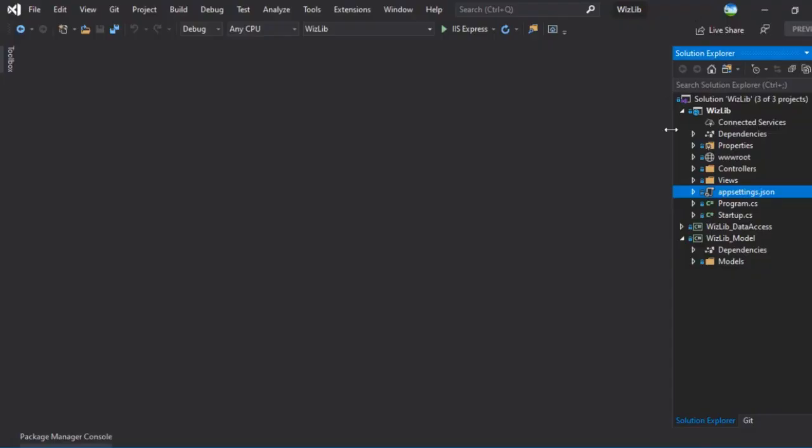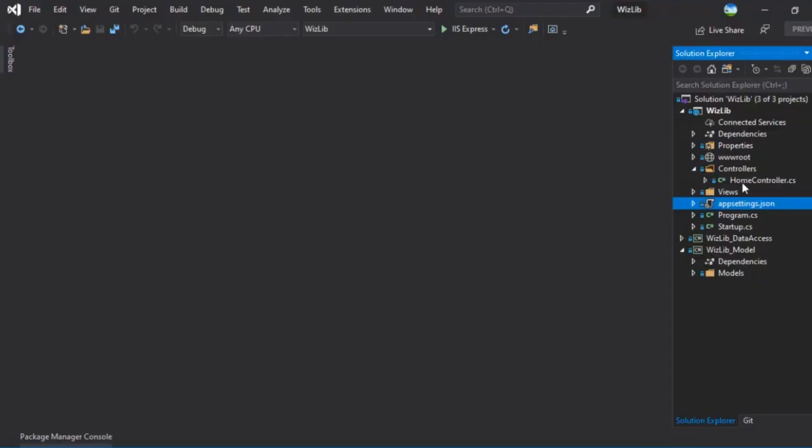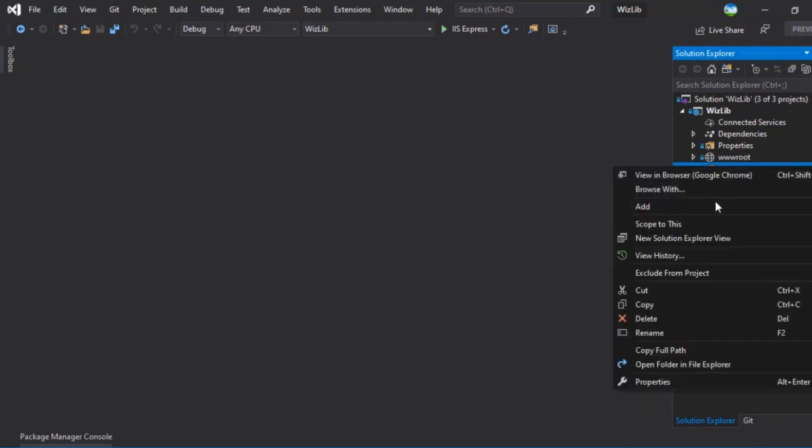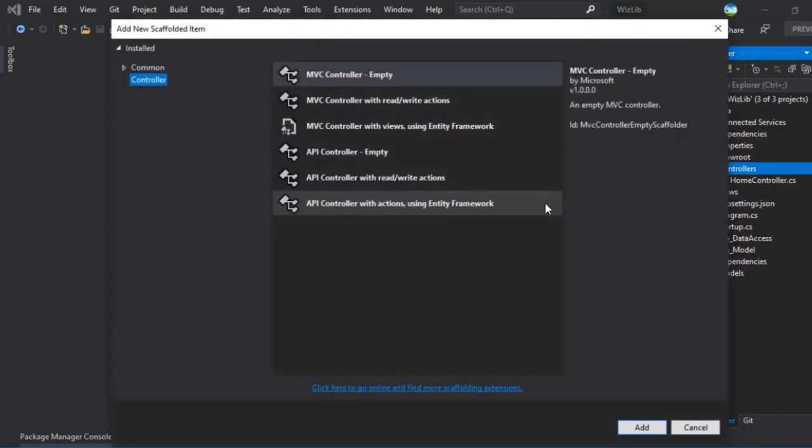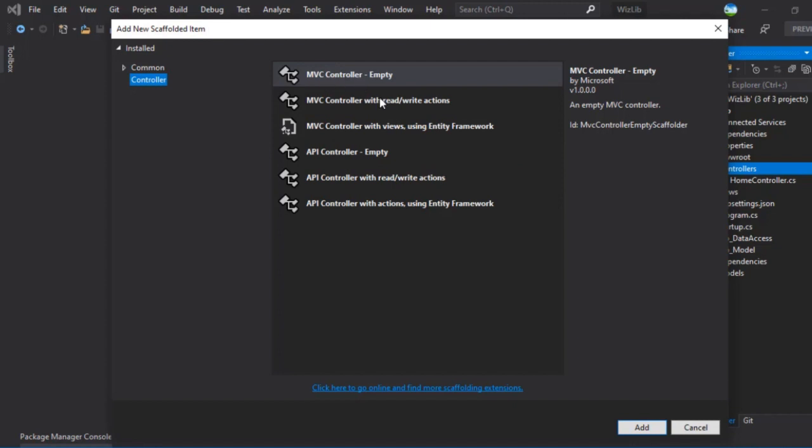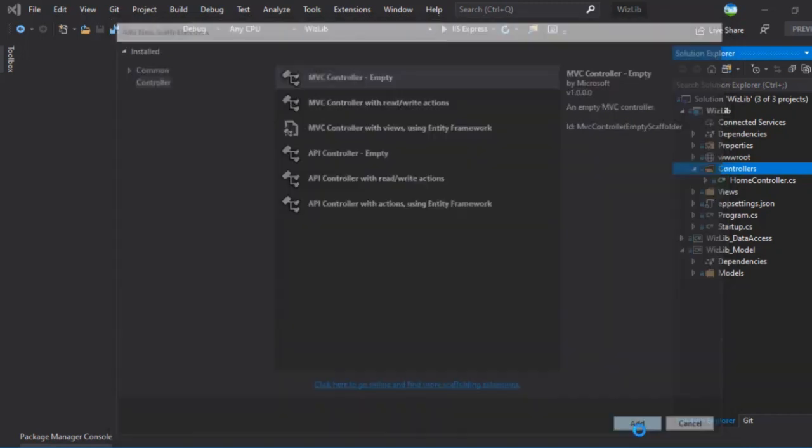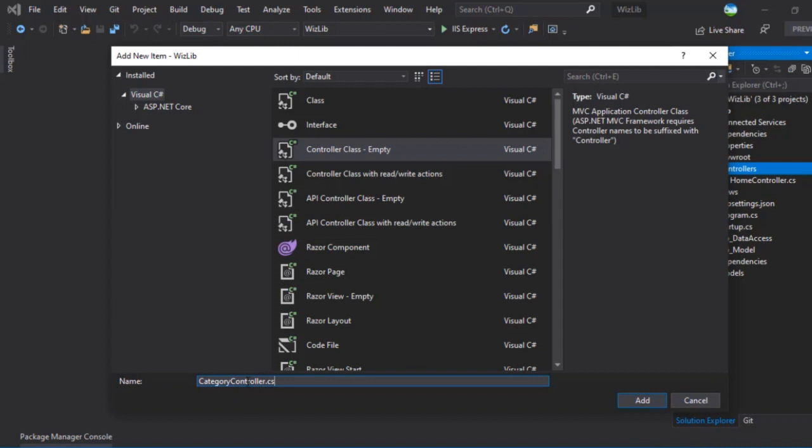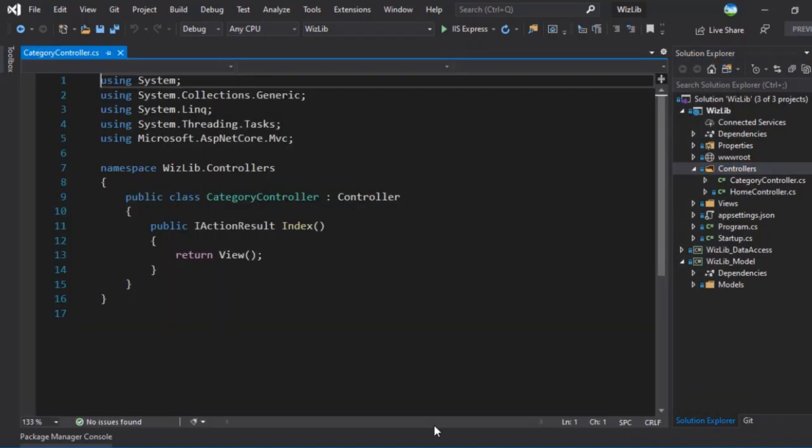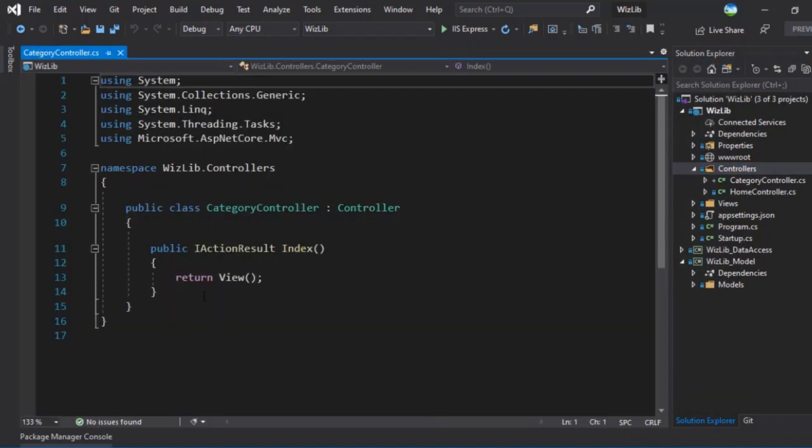Now what we will do first is we will add a category controller. So we can right click on the controllers, add a new controller, it will be the MVC controller empty. And we'll call this category controller dot CS. The naming convention needs that the controller is present at the end here.